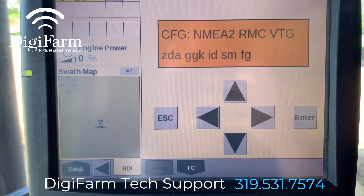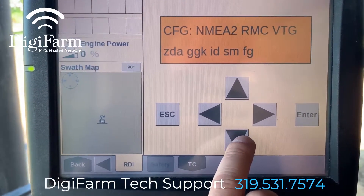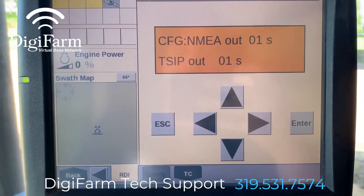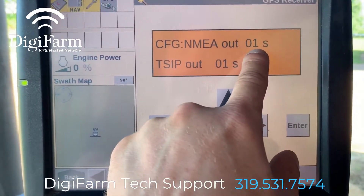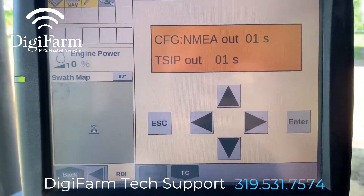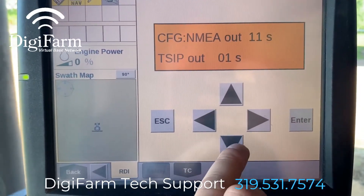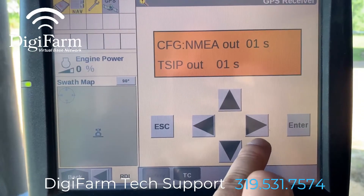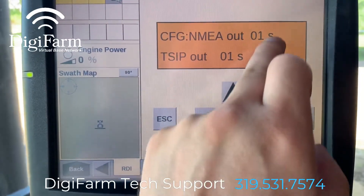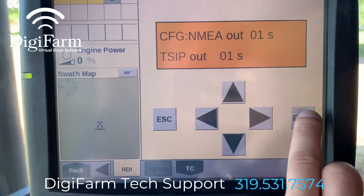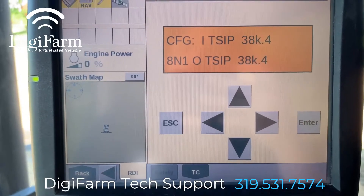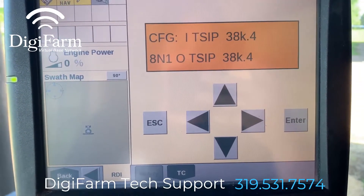Once we have our NMEA messages set on NMEA 1 and NMEA 2, we're going to press the down arrow twice to the NMEA out screen, and we want to confirm that NMEA out is at one second. If it is not, you can press the right arrow once, and then the up or down arrow — that will change the hundredths place value. Press the right arrow a second time and the up or down arrow, and that will change the tens place value. Then we can press enter, and we're going to press the up arrow until we get back to the main input-output configuration screen.